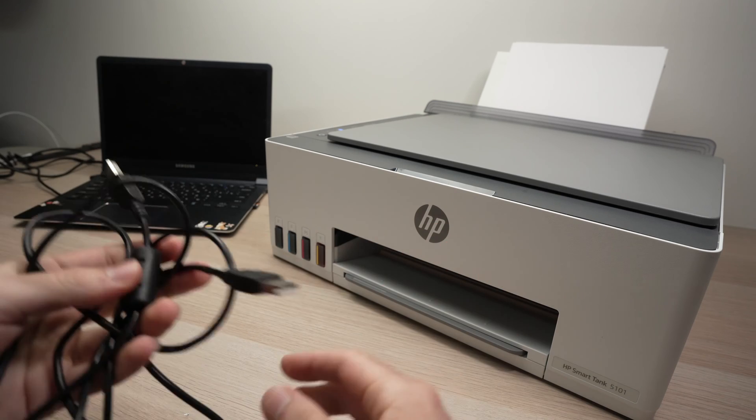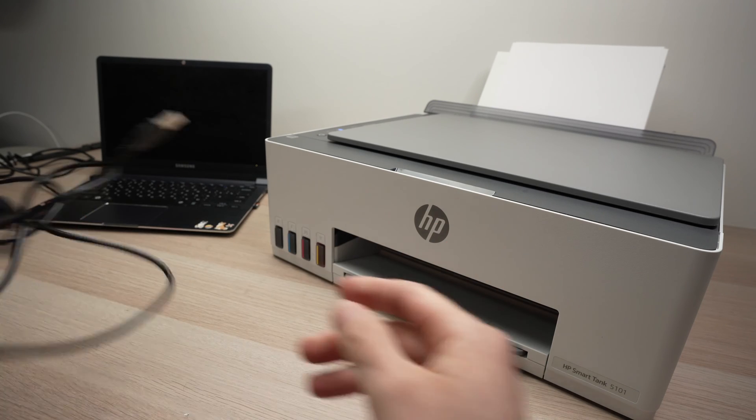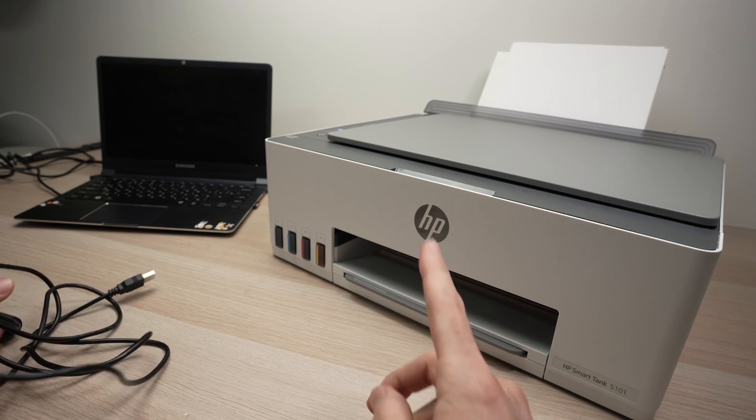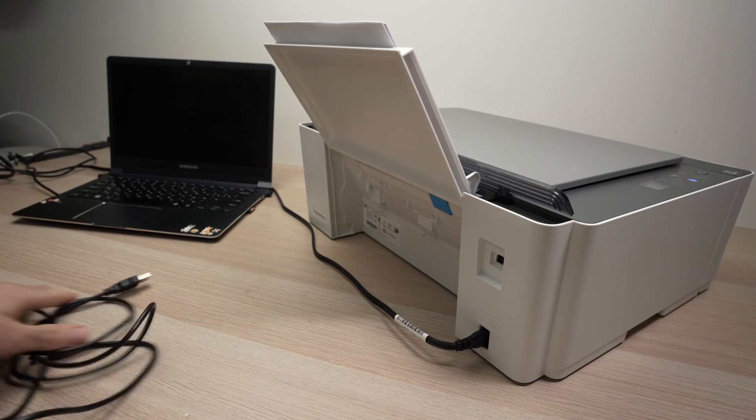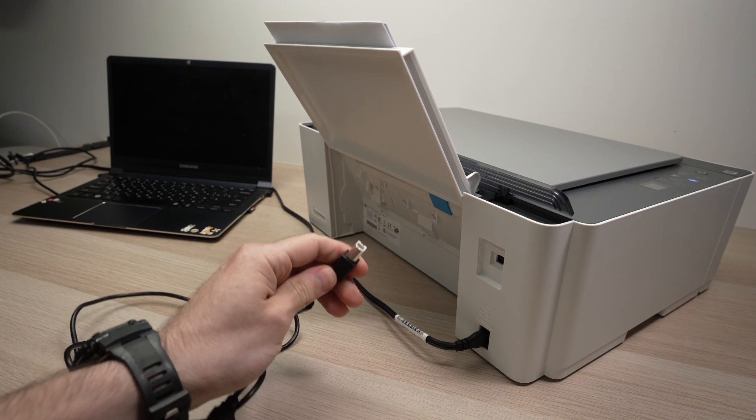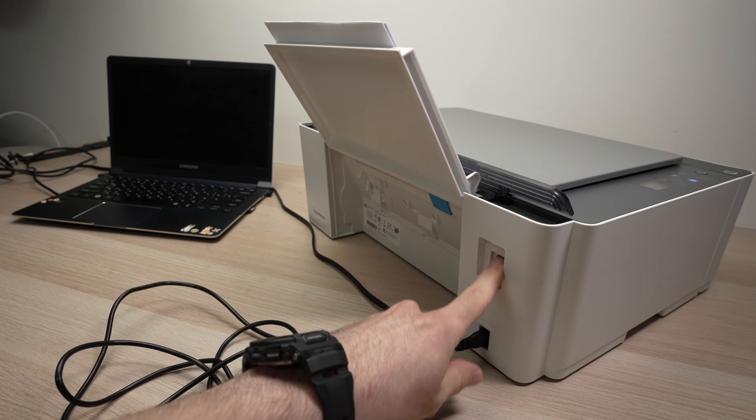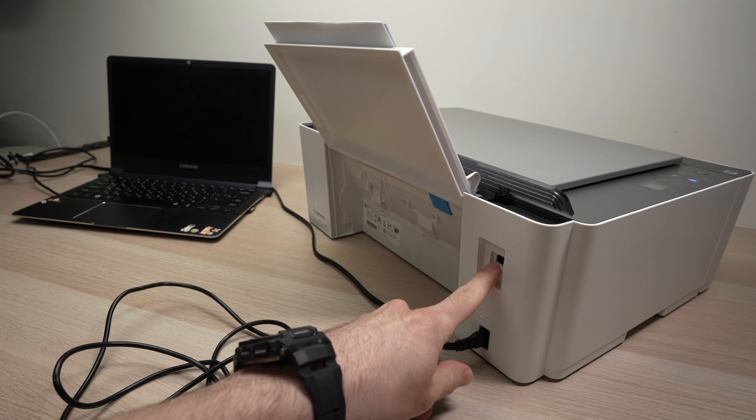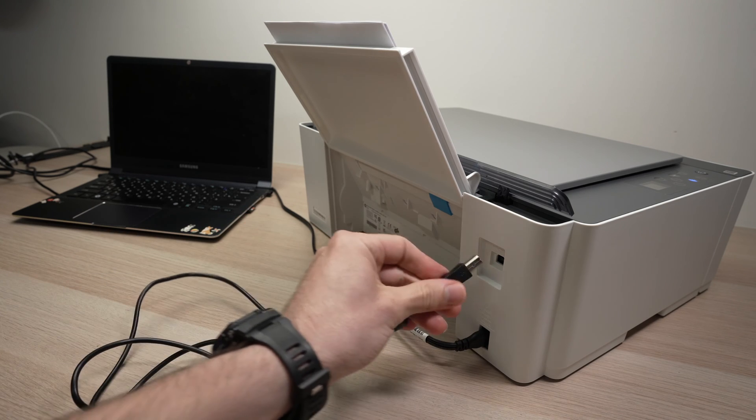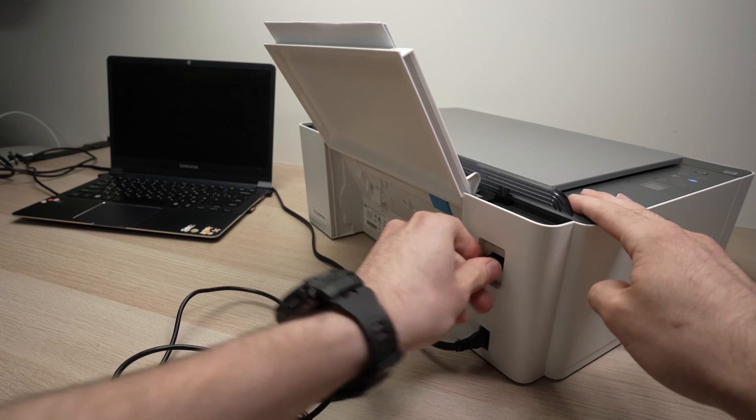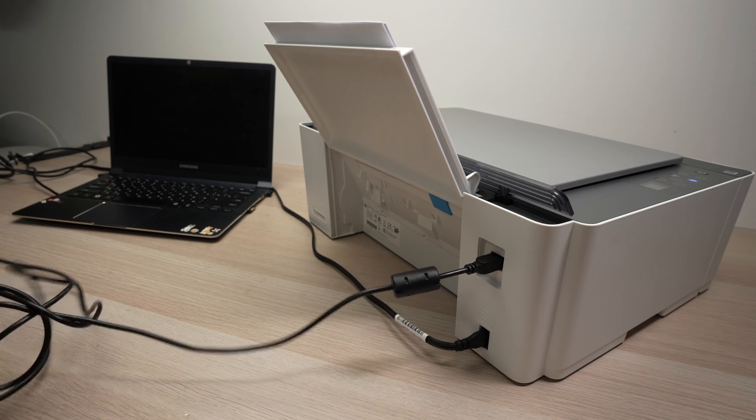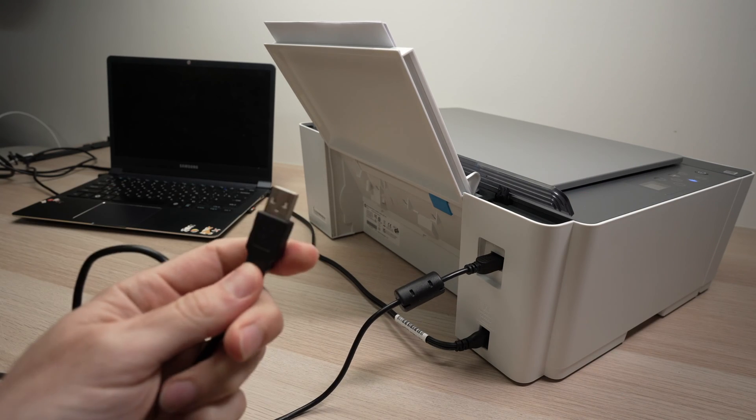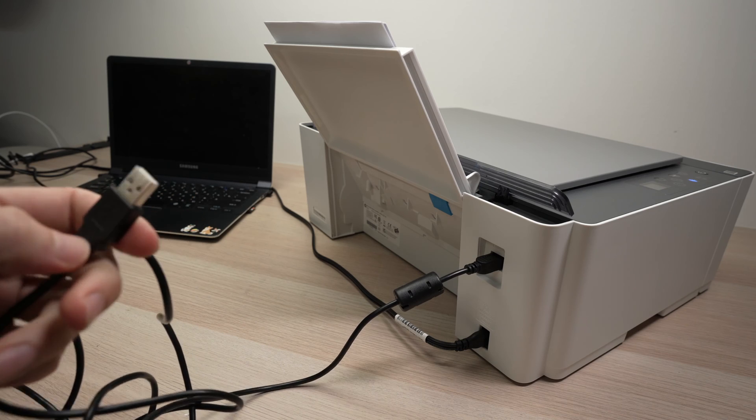Alright so let's get started. First of all we need to connect the cable in the back of the printer and although the printer does not come with the cable, it has the port right over here. Sometimes it's on the left side. So I'll connect here and then the other end I'll connect it to the computer.